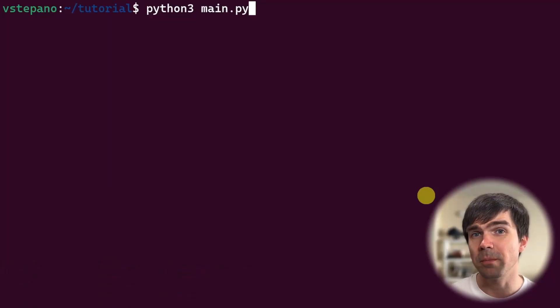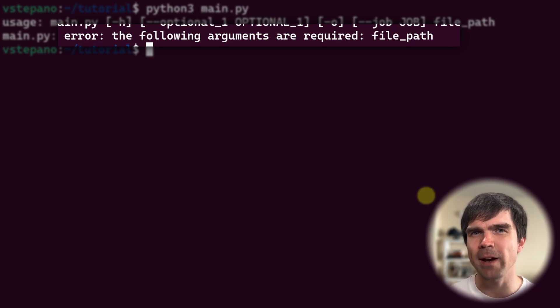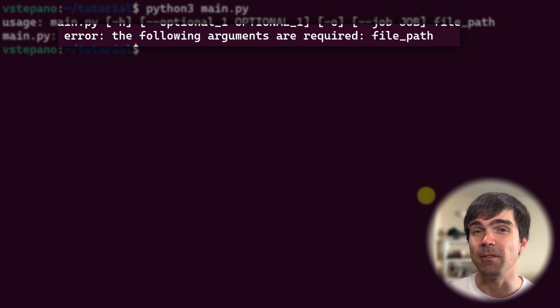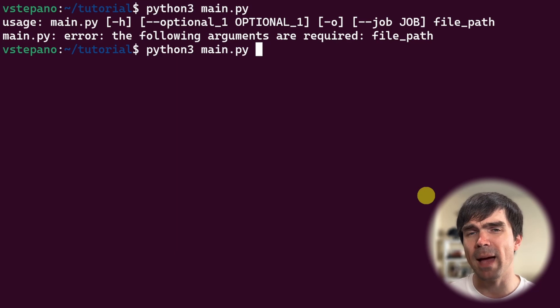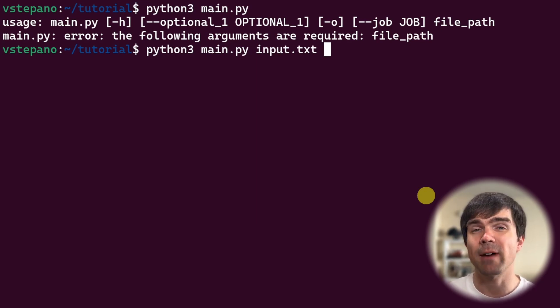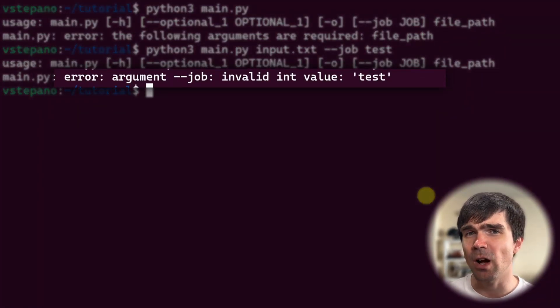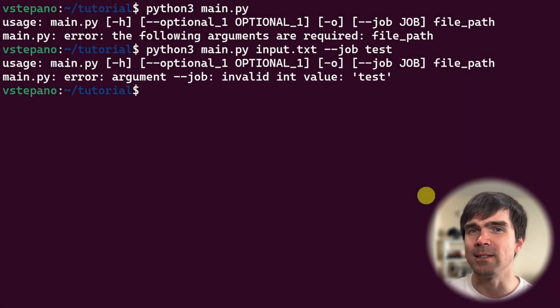Sometimes we make mistakes and forget things. argparse allows us to catch those issues and tell users they've provided incorrect information or are missing something. Let's run our script without providing any arguments — you can see it tells us we forgot the required positional argument, which is the file path. Let's rerun and provide a path (it doesn't have to exist), and then try to use the jobs optional argument with text instead of an integer. You can see that argparse tells us the jobs argument requires an integer — 'test' is not an integer.